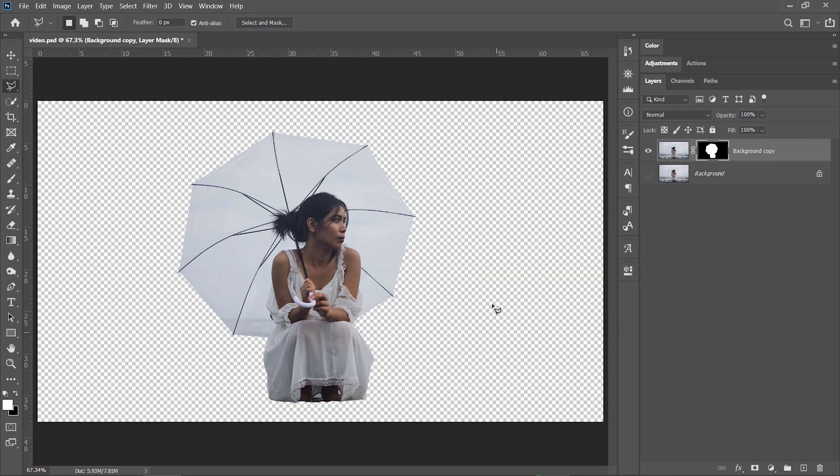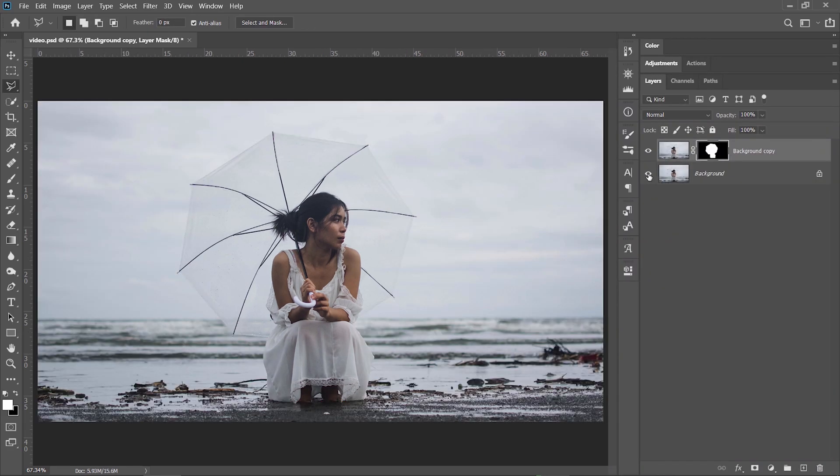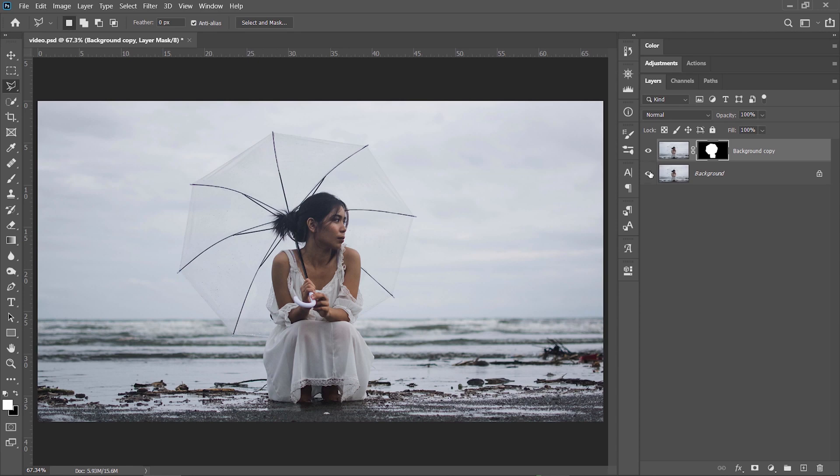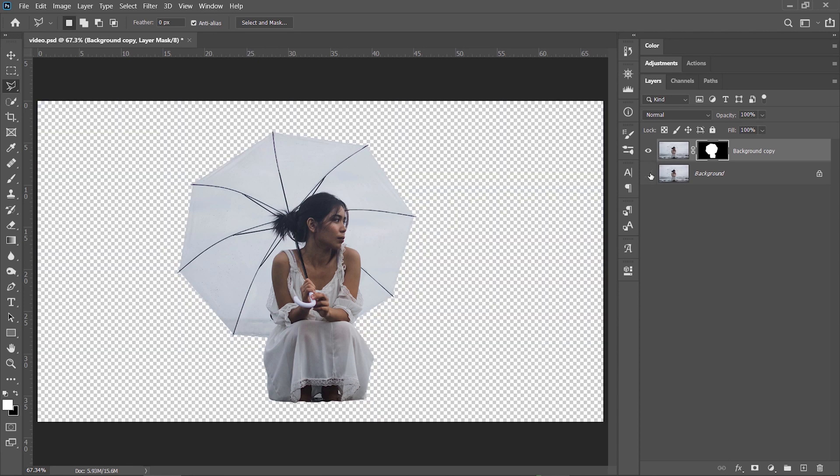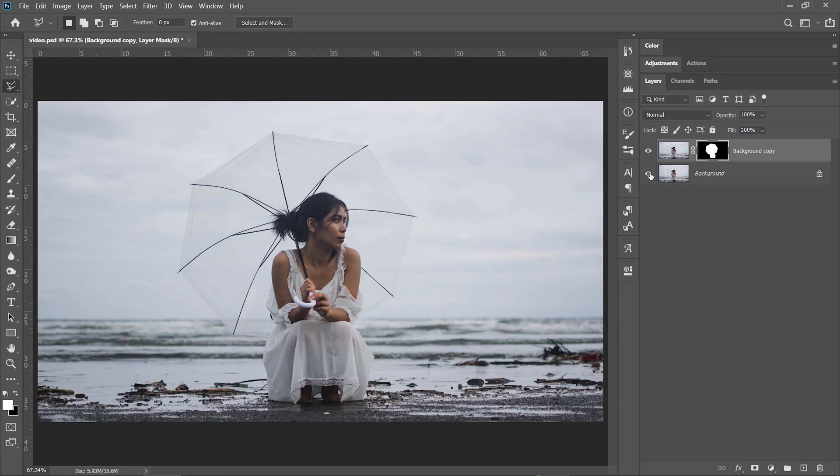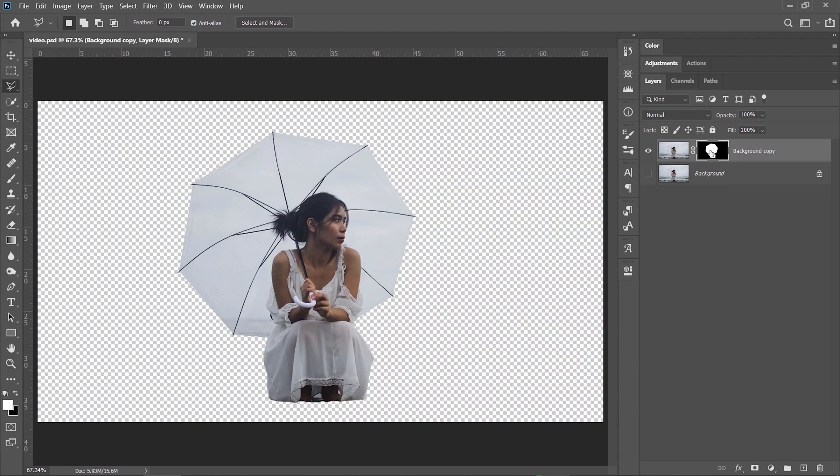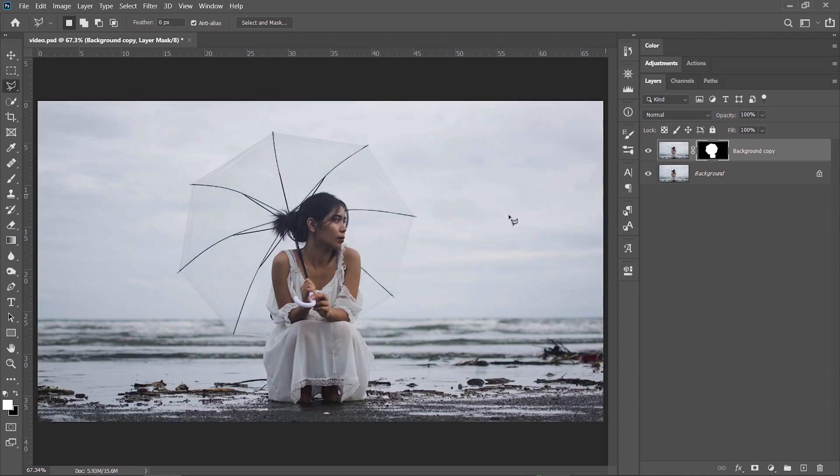Good. Now let's see what I did here. I have two layers. One of them will be the background and the other one that stays on top. It's the same layer but with a layer mask on it that shows only the woman and the umbrella.